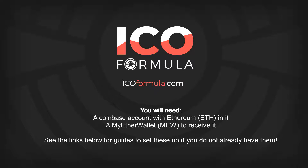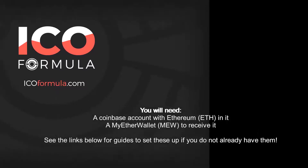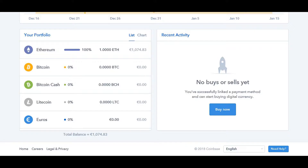Assuming you've got both of those done, log into your Coinbase account. In this case, we're at the dashboard page. Just scroll down a bit to the portfolio section, and as you can see, we've got one Ethereum in the Ethereum portfolio there.